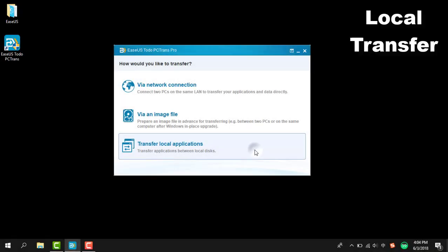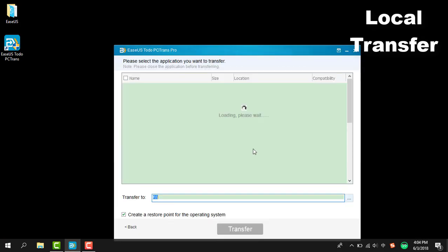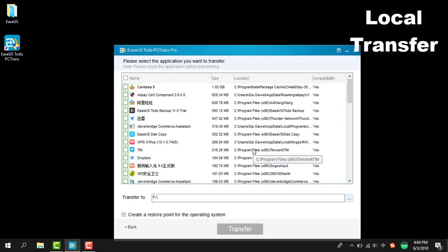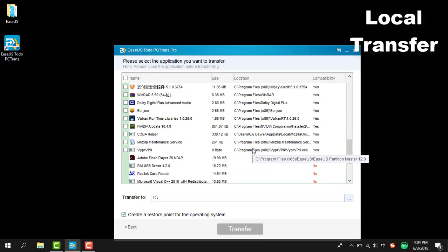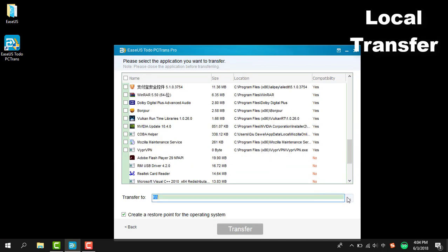The last option is to help you move applications from one partition to another — a way to help you organize your applications in a better way. Just specify which partition you want to transfer the selected applications to and start the process.